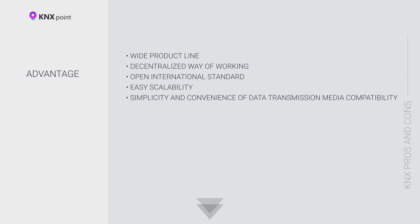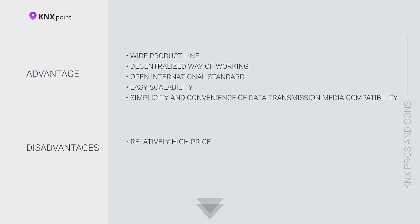Price. The cost of KNX equipment is higher than the cost of analogues of other automation protocols. You will need the following components to get started.